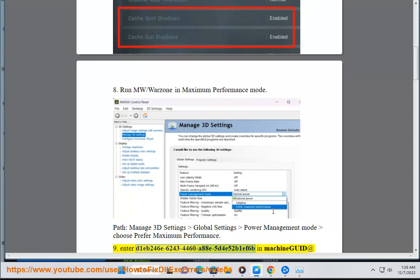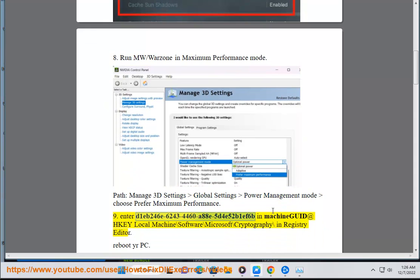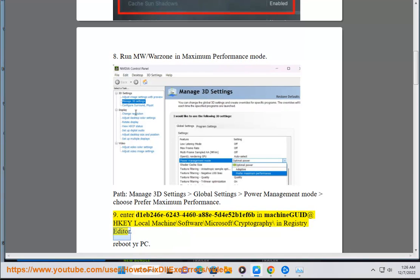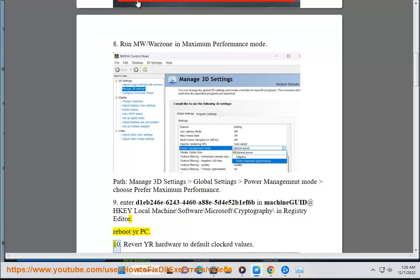Solution 9: Enter D1EB246E62434460A885D4E52B1F6B in machine GUID at HKEY_LOCAL_MACHINE\Software\Microsoft\Cryptography in Registry Editor. Solution 10: Reboot your PC.